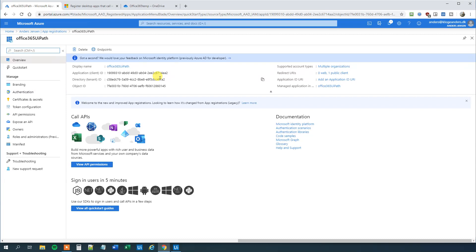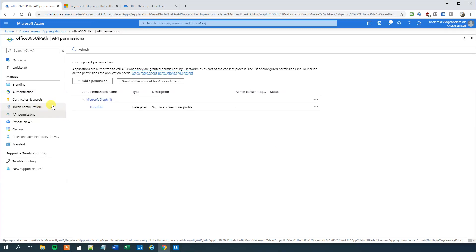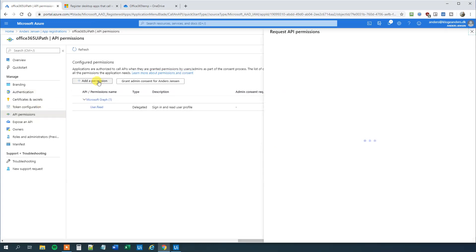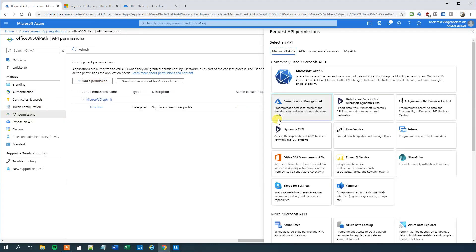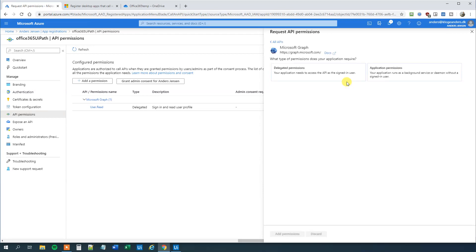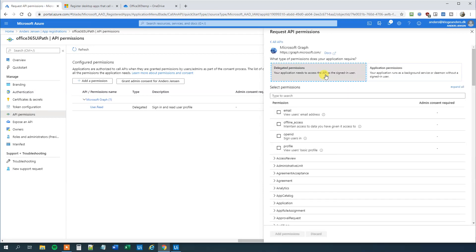But first we will need to add API permissions. So click API permissions here. Then we will click add a permission. Click Microsoft Graph. Click delegated permissions. And now we can choose what permissions we want. We want to use the calendar. We want to use files, sites and mails.